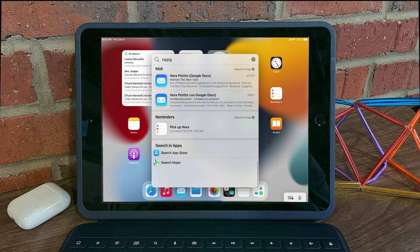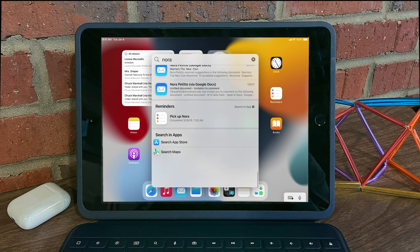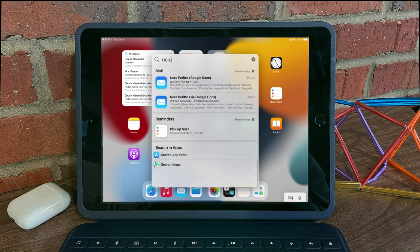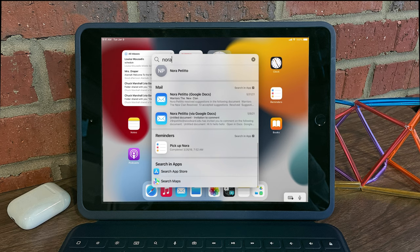You'll be able to search across Siri, your mail, reminders, as well as other apps already installed on your iPad.